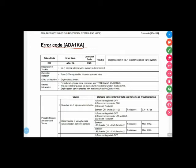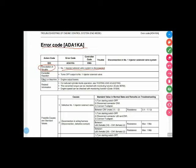So description of this code is here, description is number one injector solenoid valve system is disconnected. It means the coil of injector is disconnected. So what is the effect of this? Engine output become lower. I already told you when this code is appeared our machine's power lost.